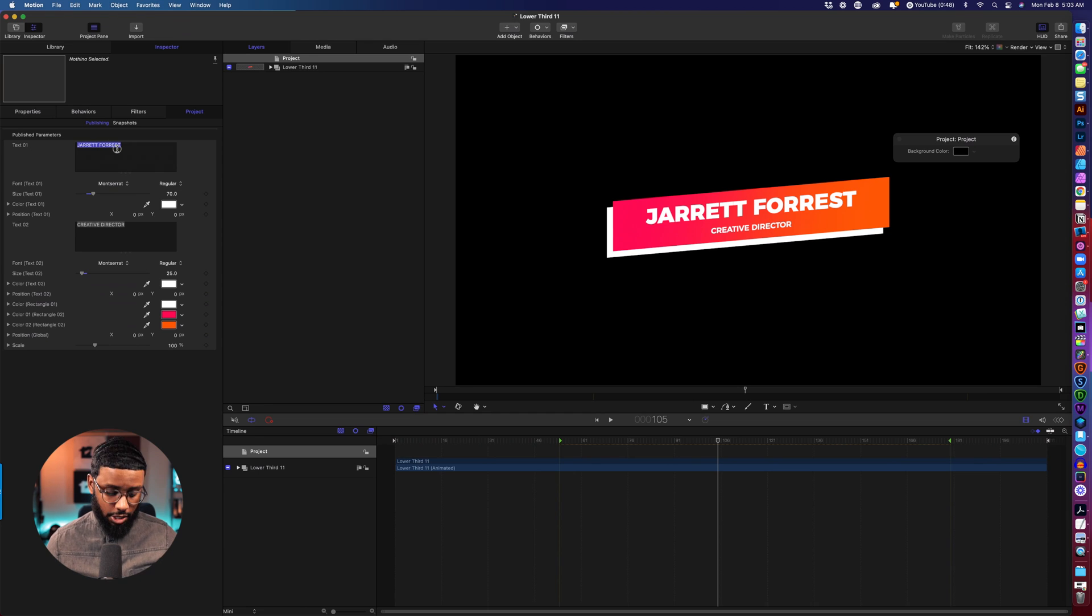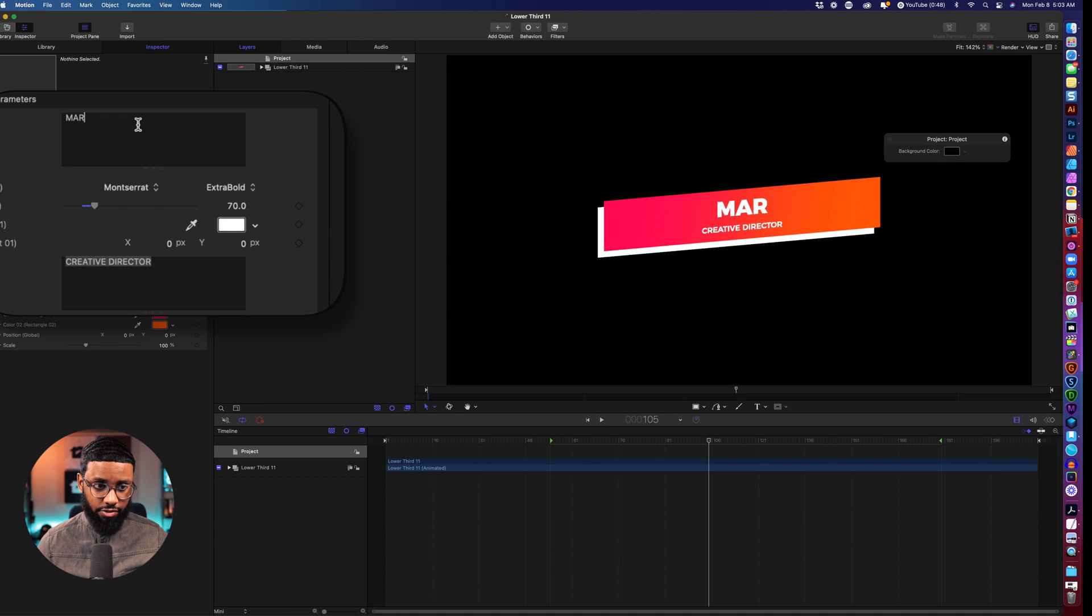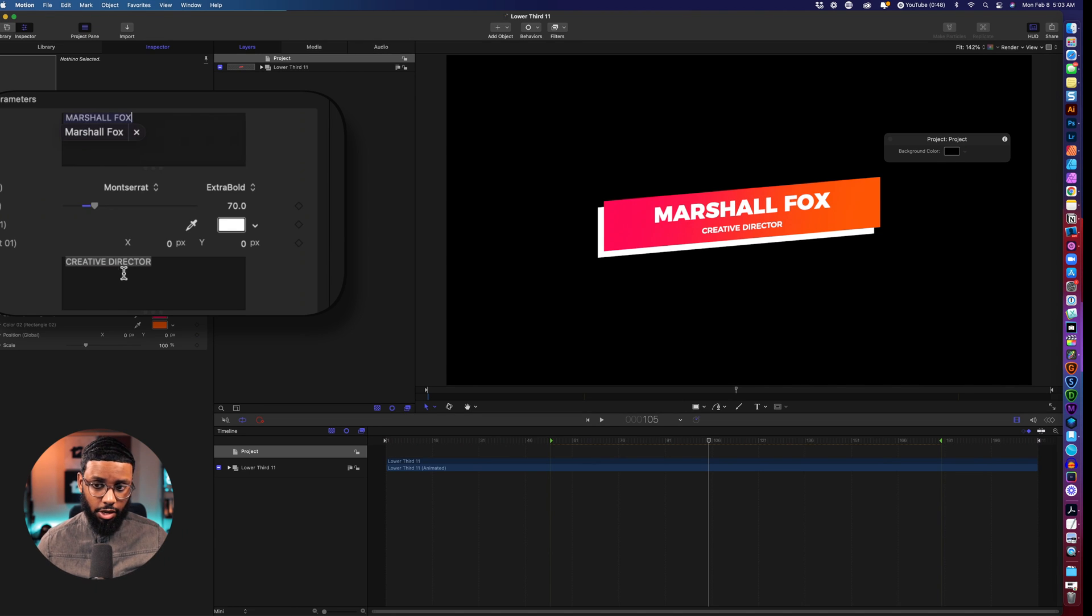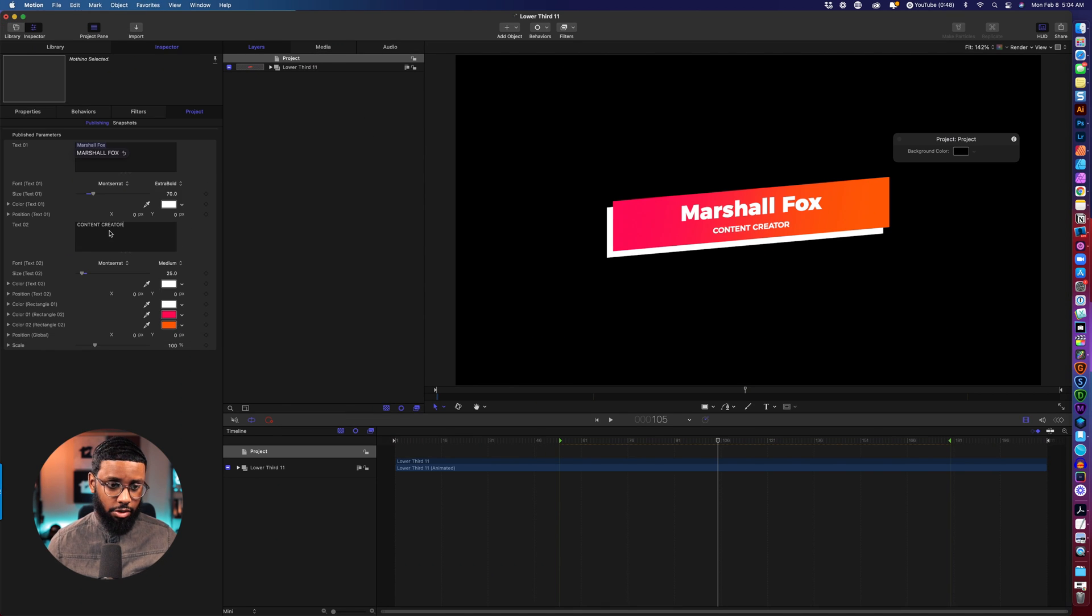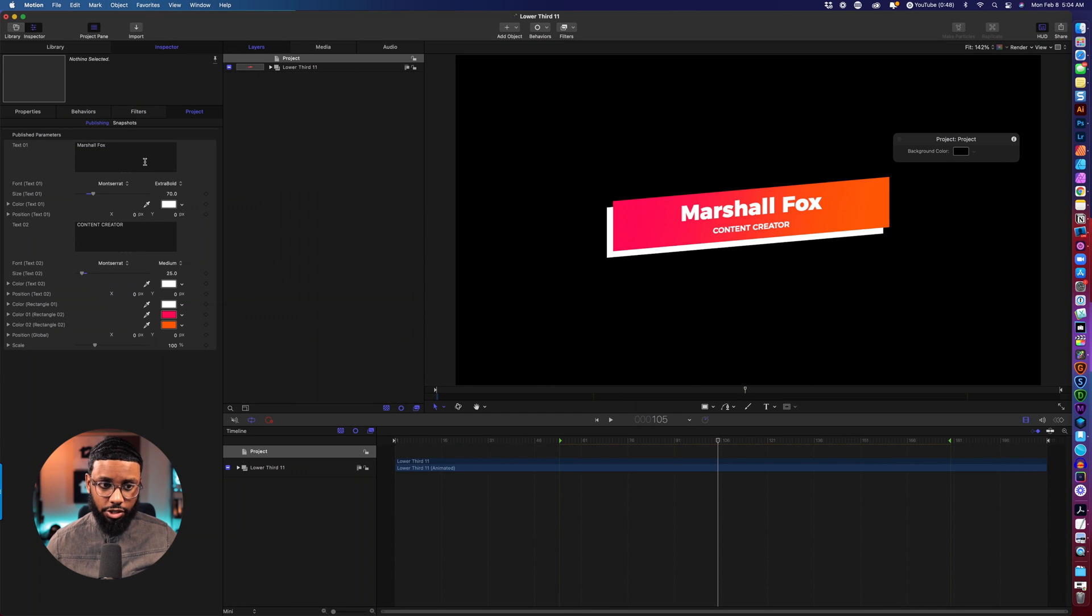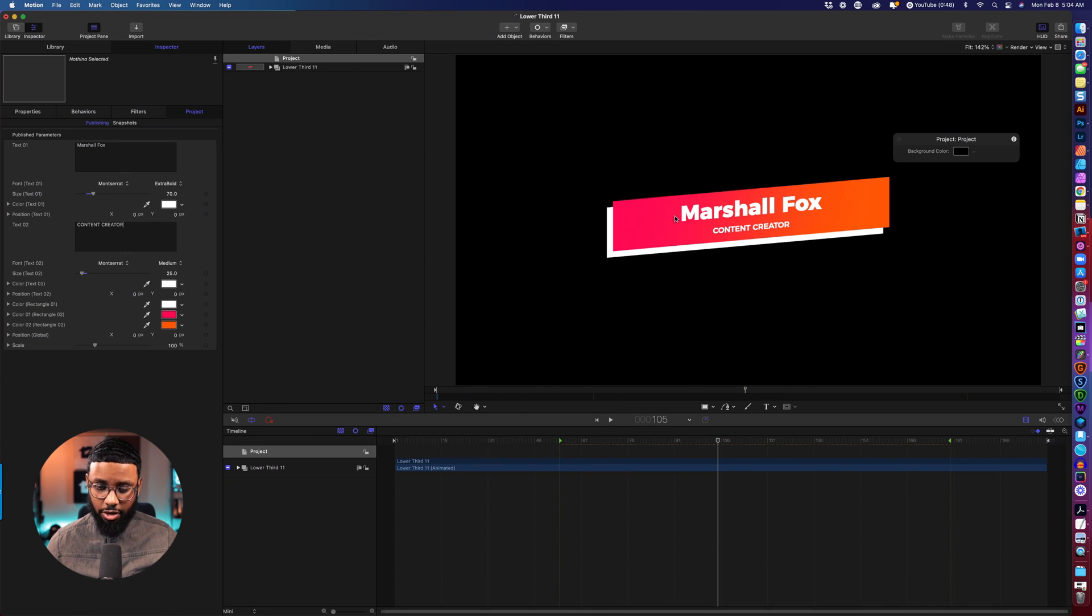So I want to change this to Marshall Fox and do content creator. It was in all caps originally but this is fine and it has a nice gradient here but I want to change this to my colors.